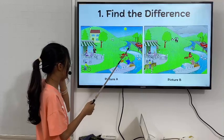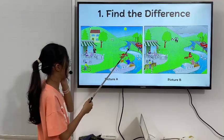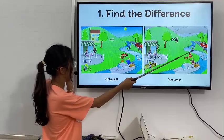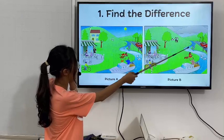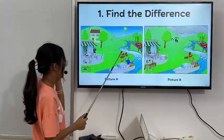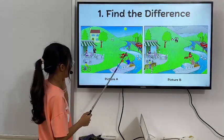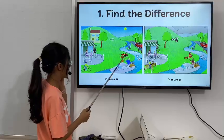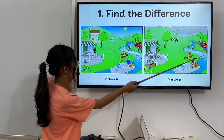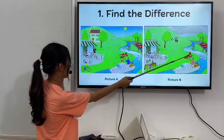In picture 1, the man is catching a big fish, but in picture 2, he is catching a small fish. In picture 1, the woman in red is lying, but in picture 2, she is sitting.